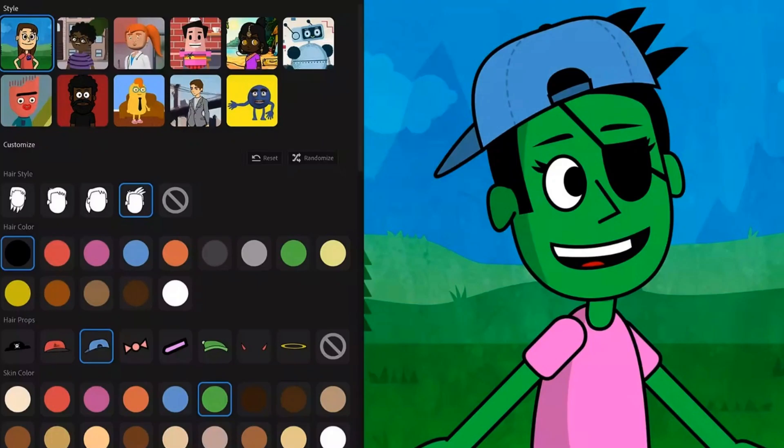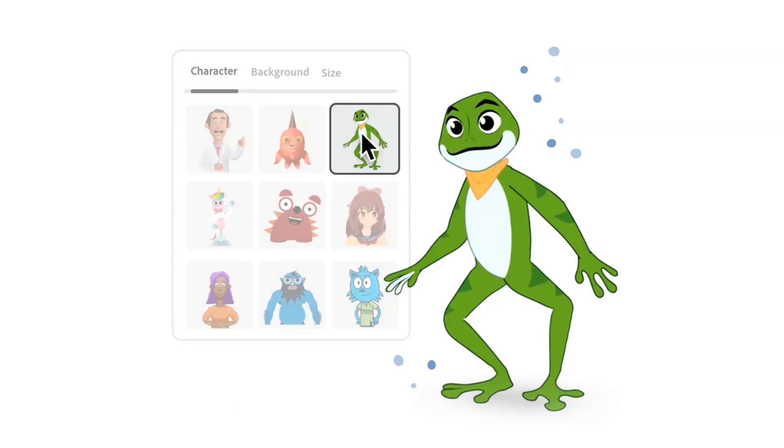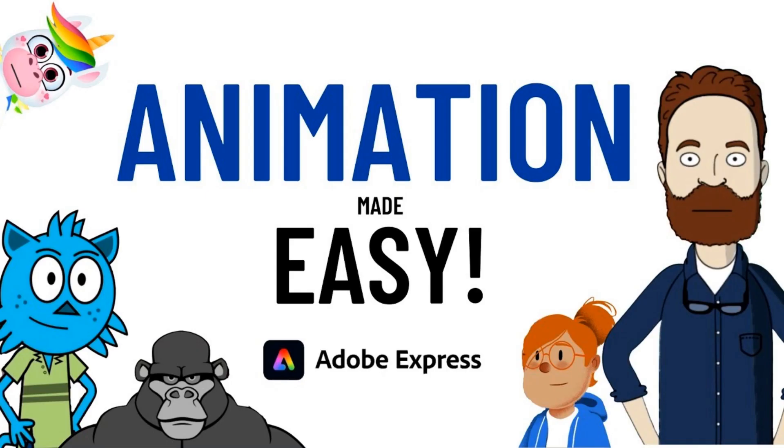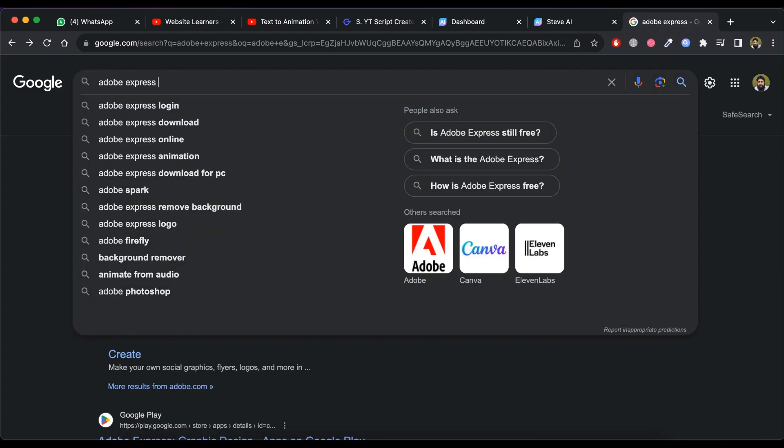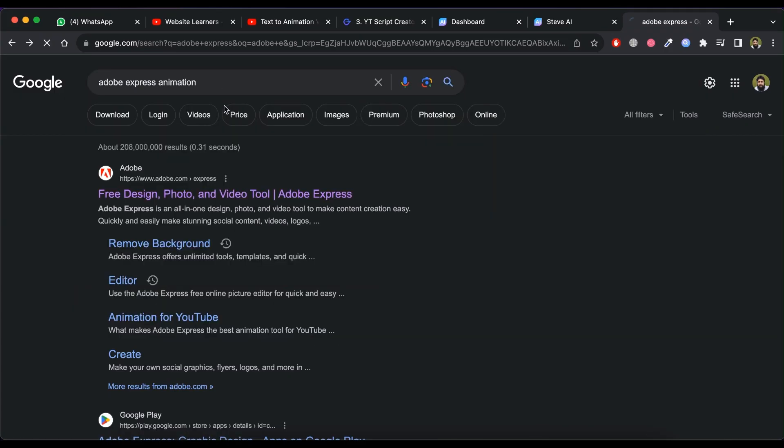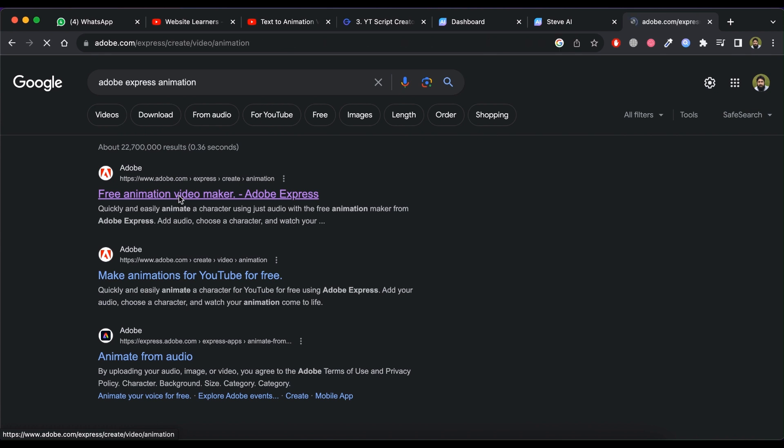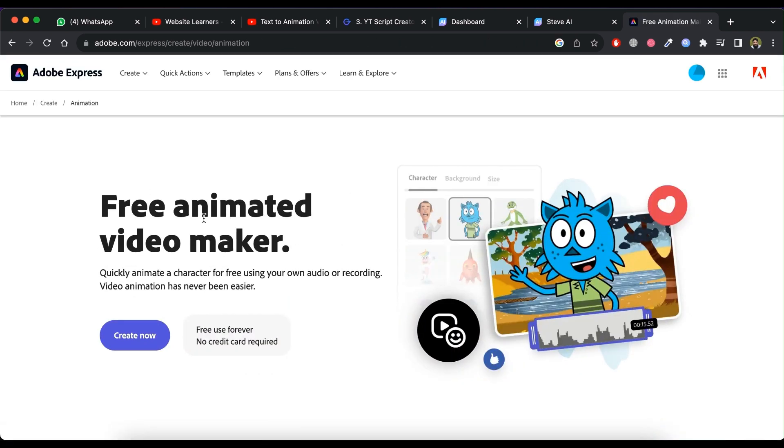Next, let's go to the bonus part of this video where we will see how you can create an animated character with your own voice. For this, we will use a tool called Adobe Express. So, visit Adobe Express animations website. Click on create now button.